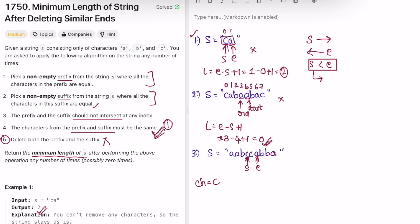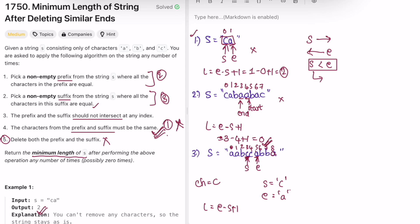In every iteration we first check if the characters at start and end are the same. Only then do we check the prefix and suffix moving conditions. Since start points to 'c' and end points to 'a' — not the same — the first condition fails and we stop. We calculate the length: end minus start plus one. End is at index 5 and start is at index 3, so 5 - 3 + 1 = 3. The remaining string of length 3 is 'cca'.